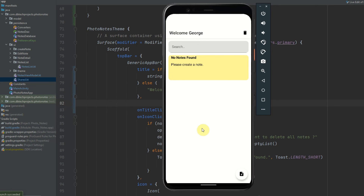I'm going to end this video here. That is how we implement Kotlin Datastore in an Android or Jetpack Compose application. If you have any questions please post them down in the comments. I will put the related code for this app in the description, and also a link to the full Android course where you can build this app from scratch. Please like the video and please subscribe.